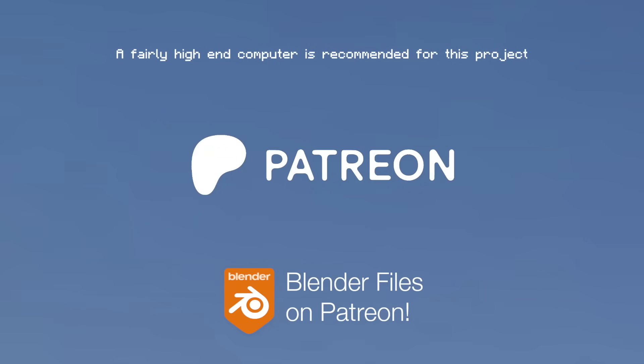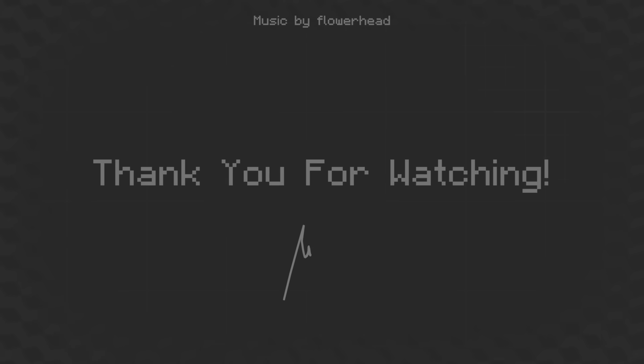Anyway, as always, the project files are up on my Patreon, and you can get the original versions of the World Builder projects for free with the links below. Thanks so much for watching my video, and I will see you next time.